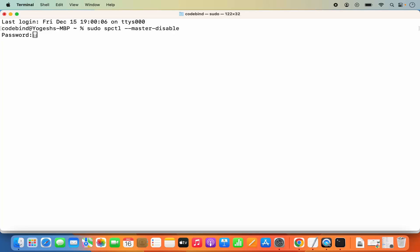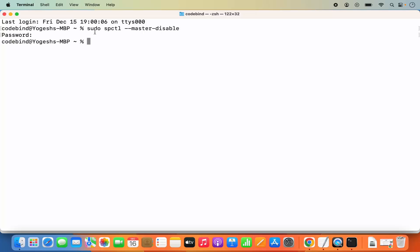This is going to ask me for my MacBook's password, which I use to log into my Mac operating system. I'll enter that password and press Enter, and once this command runs successfully we can go back to System Settings.